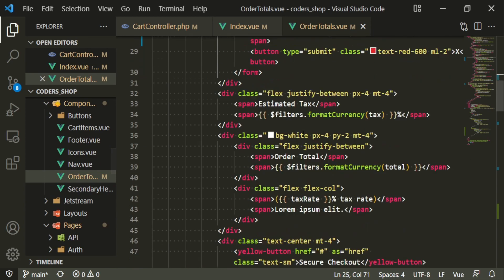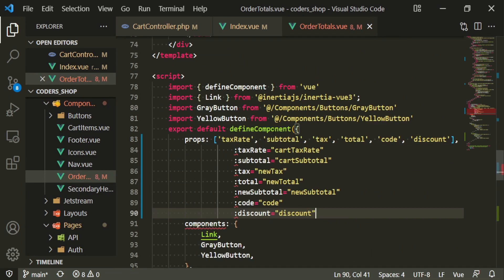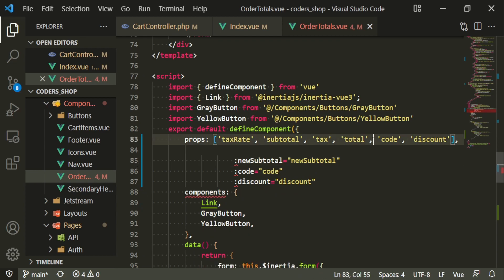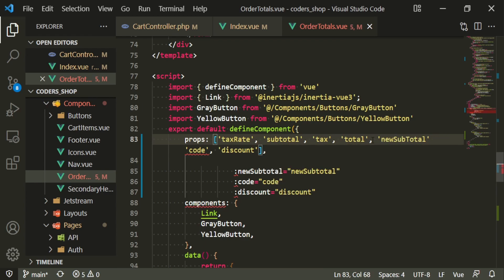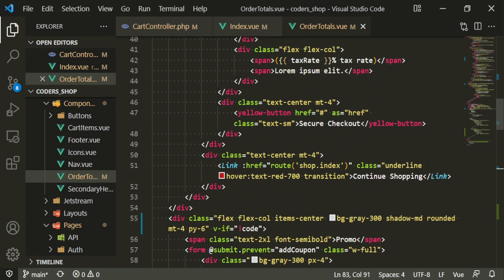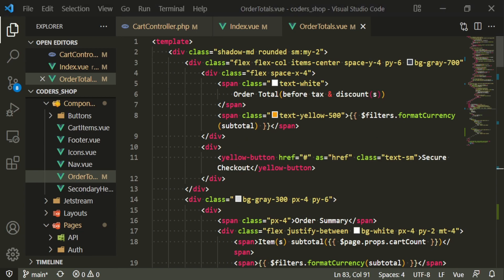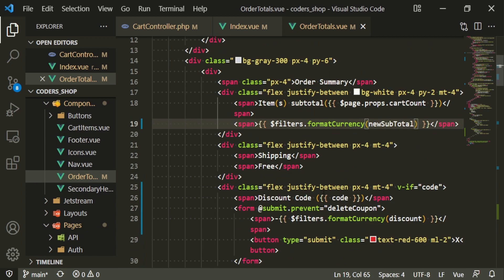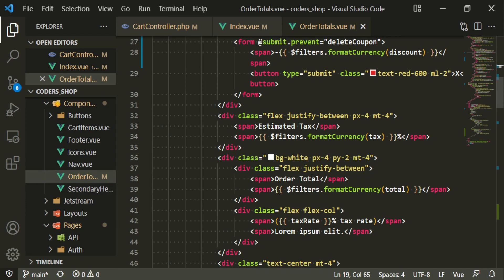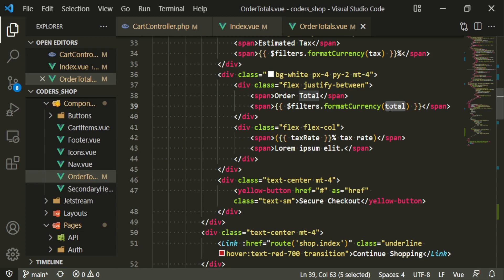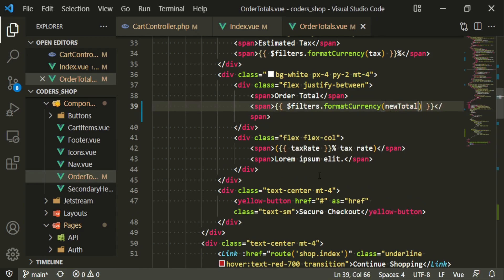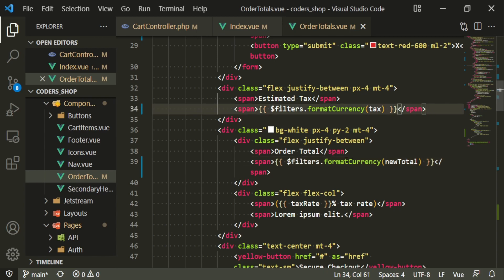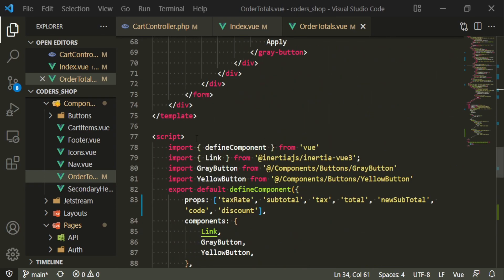Let's make sure we have these in the order totals component: tax rate, subtotal, tax, total, and new subtotal. Working from top to bottom, subtotal is the original one, new subtotal goes where appropriate, shipping is free, discount is fine, tax will be fine, and this should be new total. Tax rate is fine and I think I wanted to get rid of the estimated tax percentage since we're using a dollar amount.